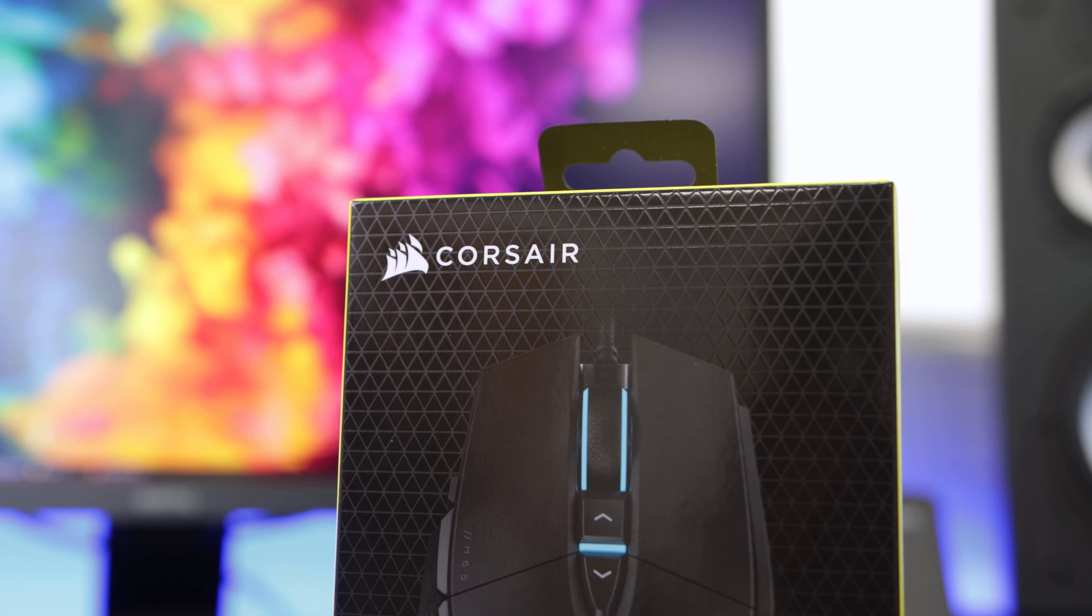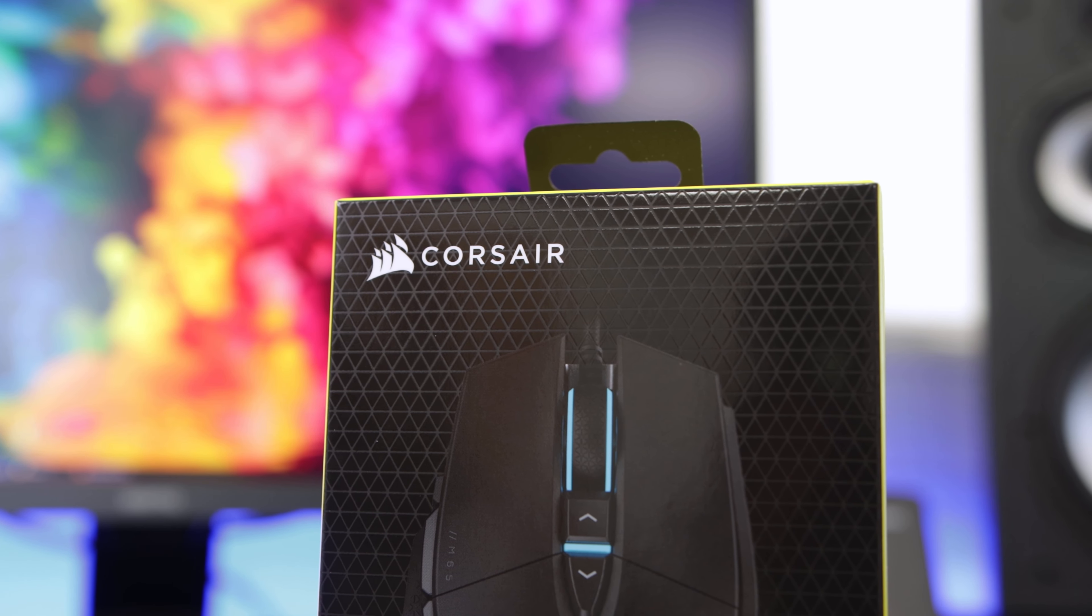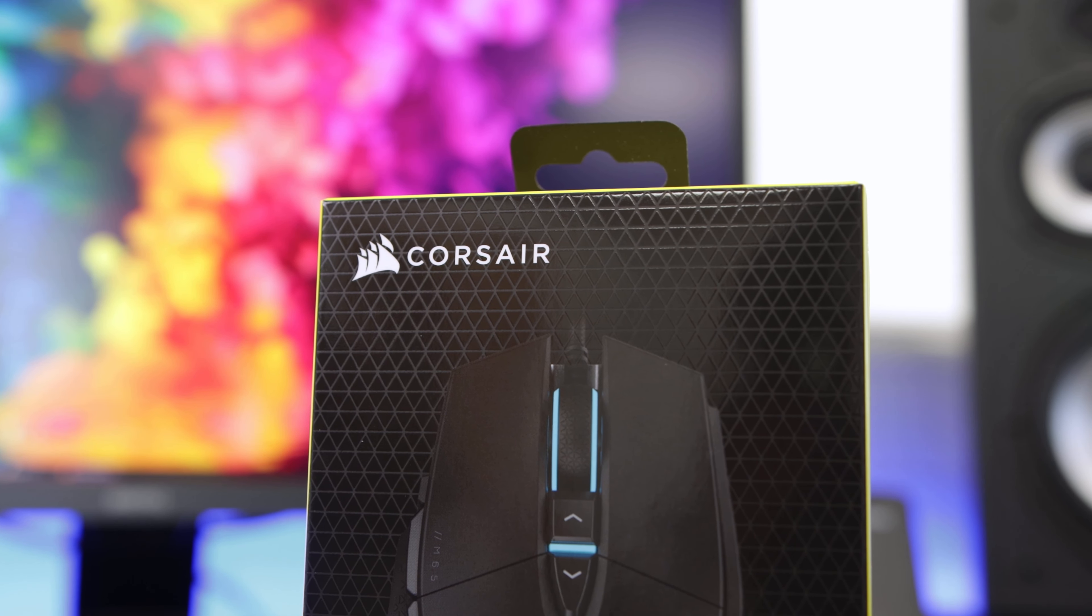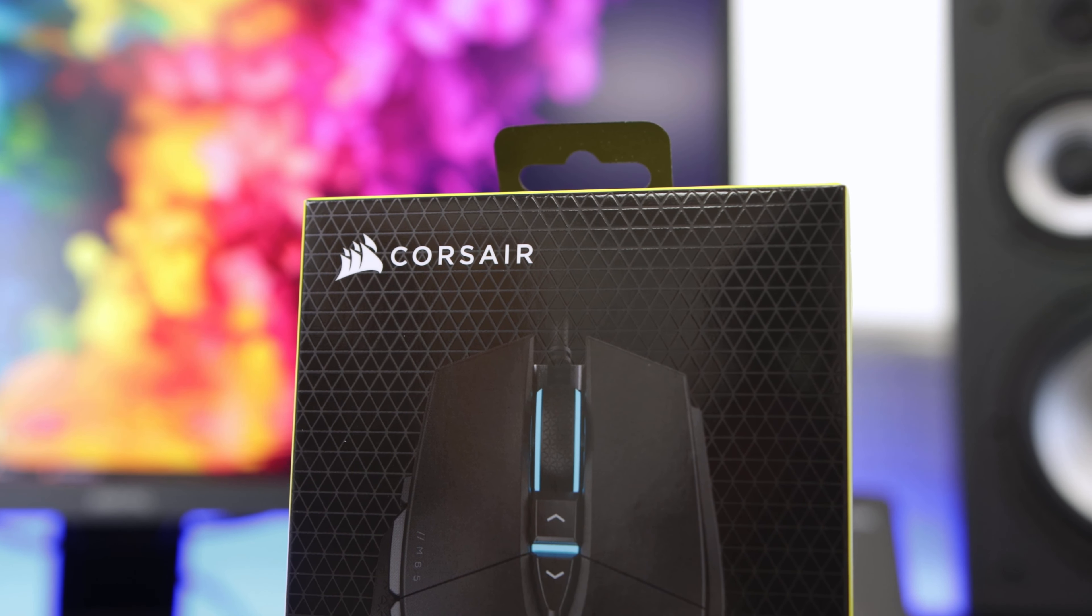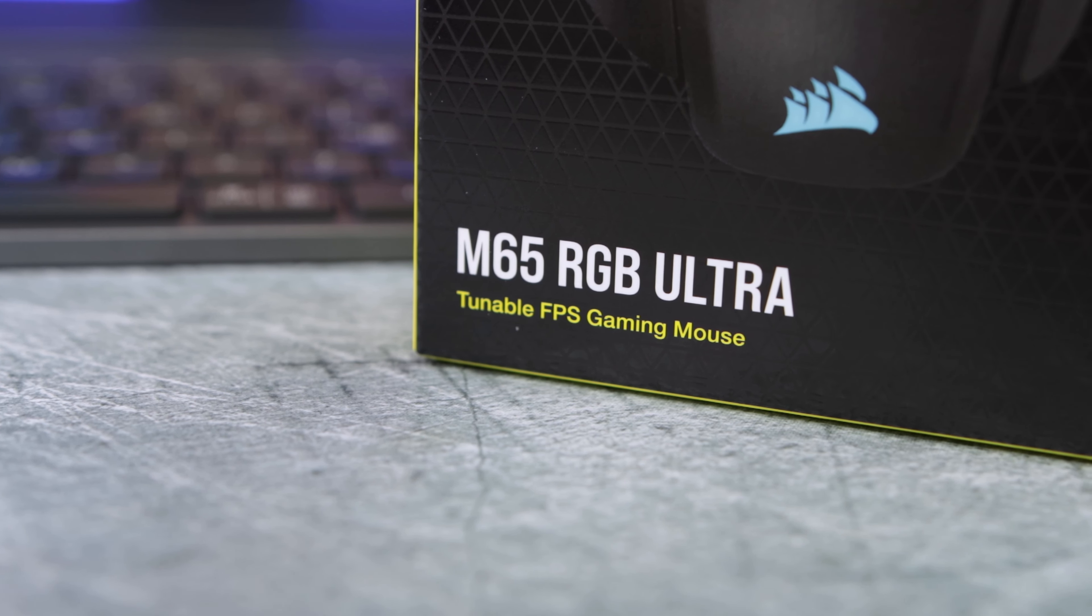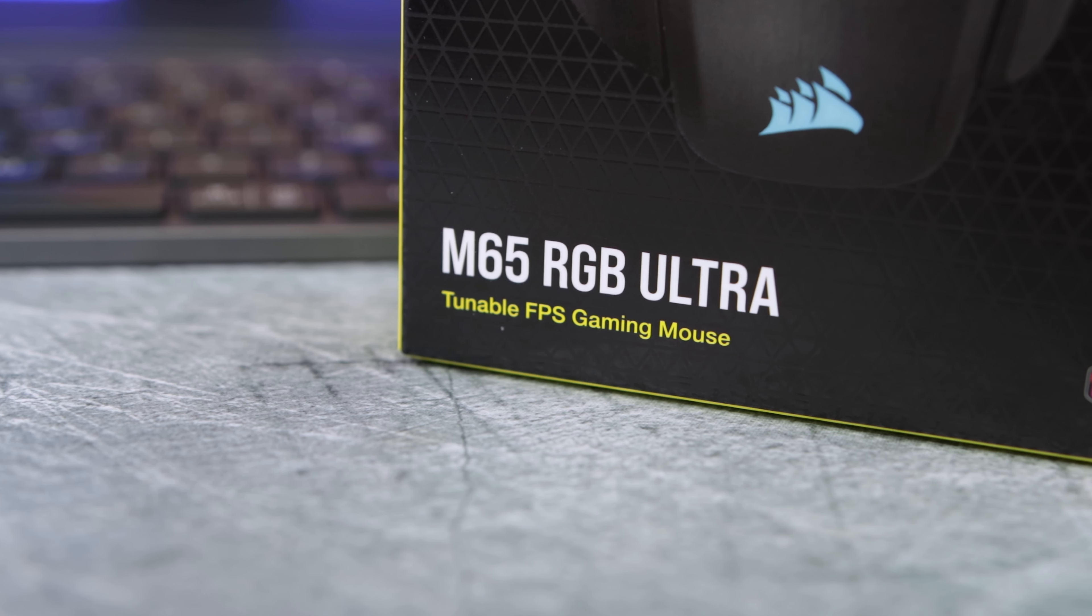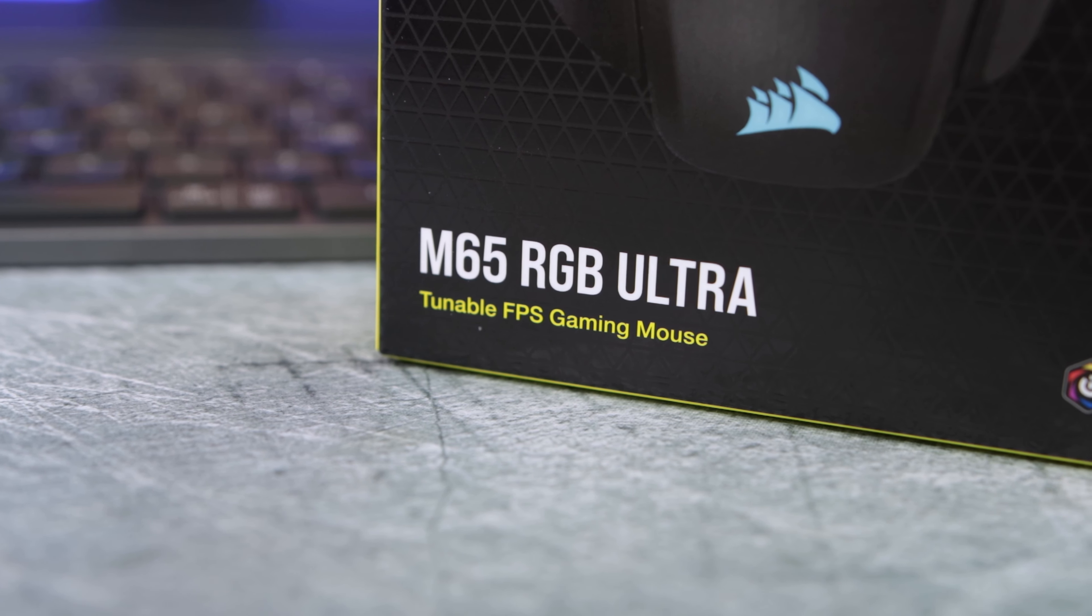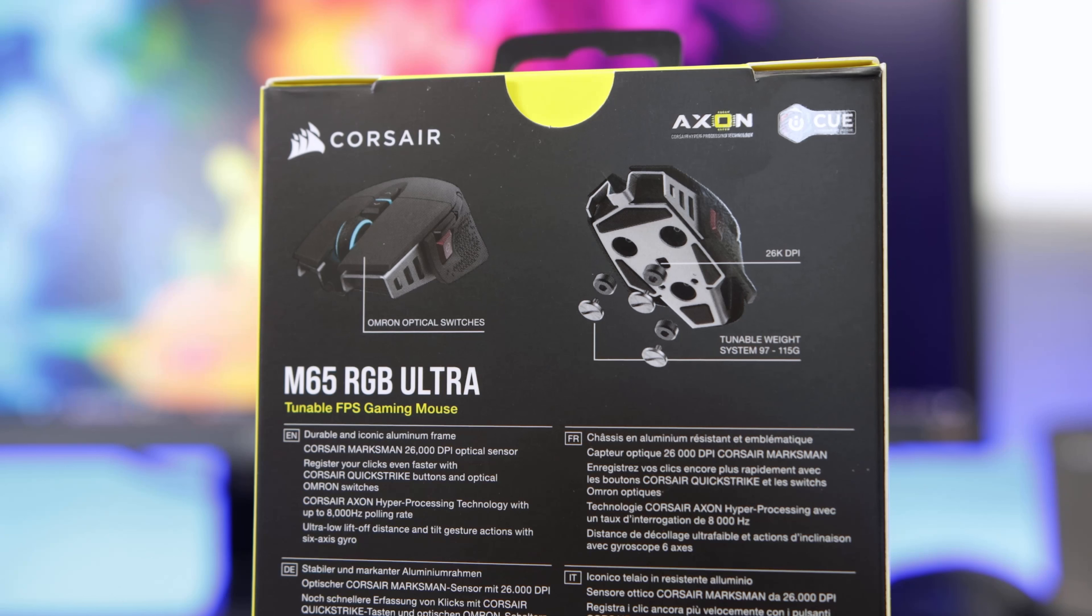I'll cover some of the key features and then we'll get into the box. The M65 RGB Ultra is using the Marksman sensor that we saw in the Sabre RGB Pro Wireless, which gives up to a massive 26,000 DPI with 650 inches per second tracking and 50g of acceleration.